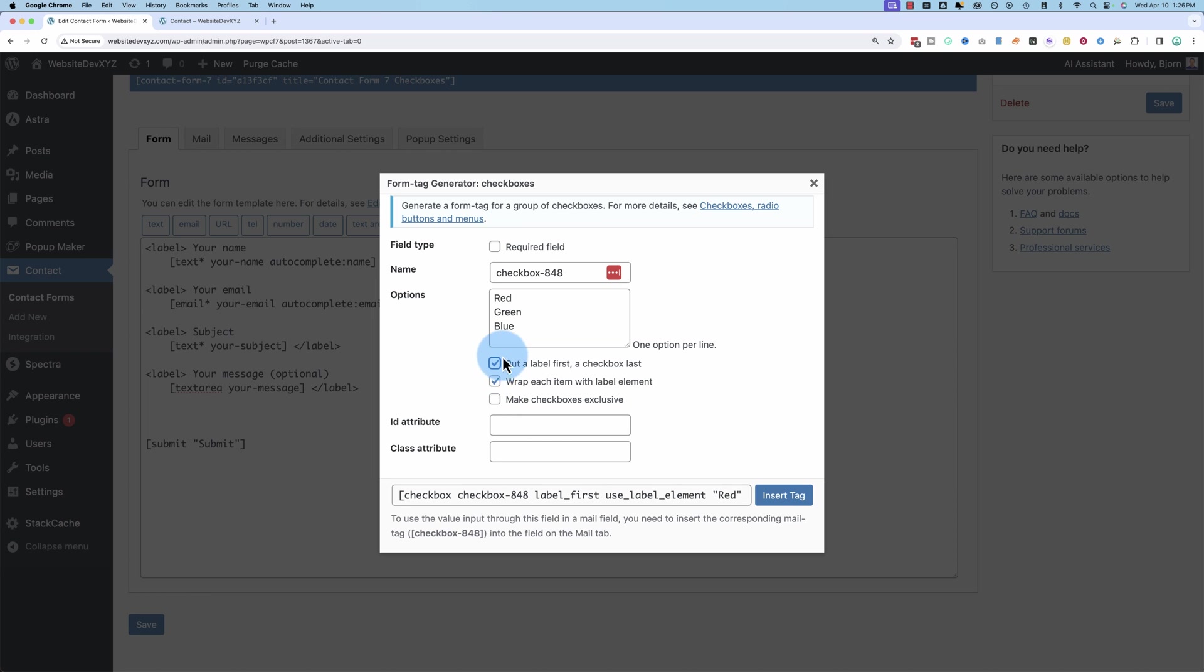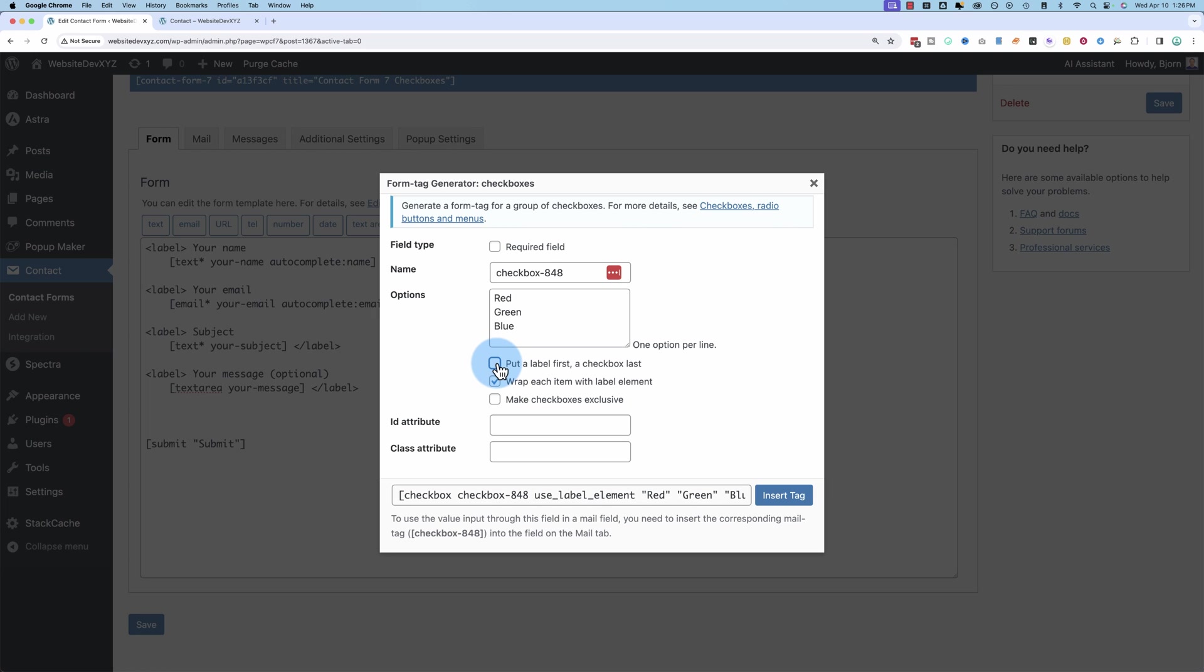Check this box, and it puts the label first. So it puts the word before the checkbox. Based on how your users operate, this might be what you need or what you don't need. I think it's a matter of preference. But it can make sense or not make sense. Depends on your use case.